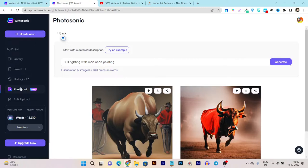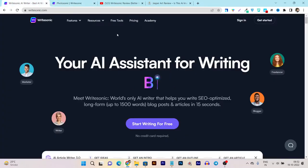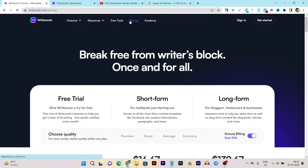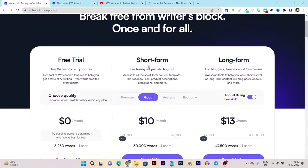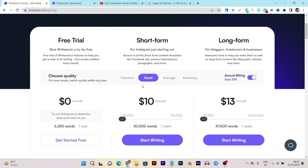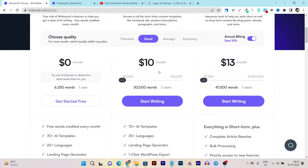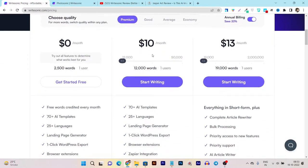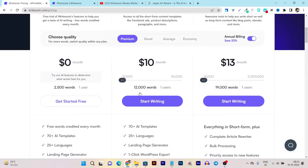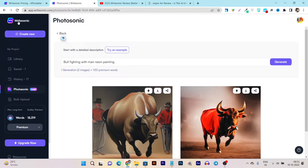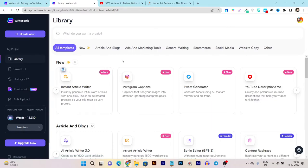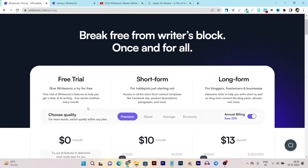Now let me talk about how much you have to pay to use Writesonic and the Photosonic feature. Going to the Writesonic official platform and pricing, you can use Photosonic for free under any Writesonic subscription. Plans include a short form article generator and AI assistant for Facebook ads, Amazon product descriptions, paragraphs, and more, starting from just $10 per month. At $10 per month you get up to 12,000 premium words.